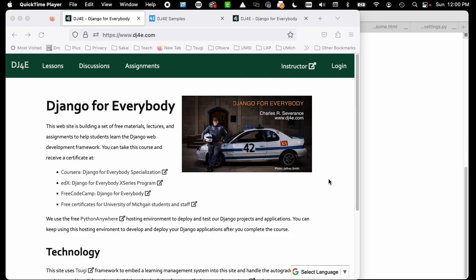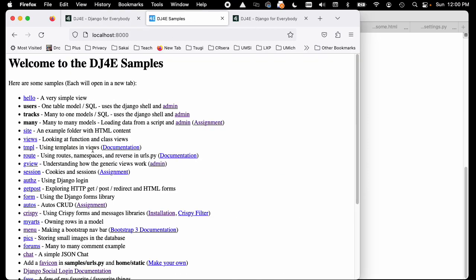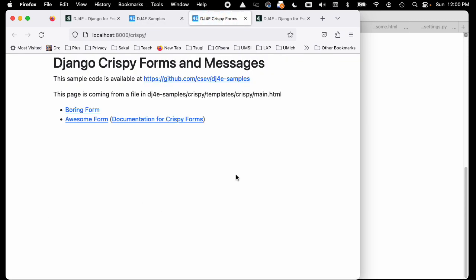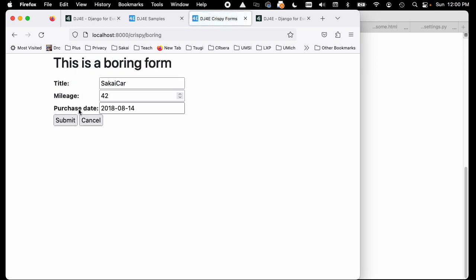This is a walkthrough for Django for Everybody. In this particular walkthrough, we're going to be playing with the crispy form sample. At a high level, we've been working on forms for a while. Forms are some markup, and we make a form object and then render that form using the built-in Django form rendering capability.